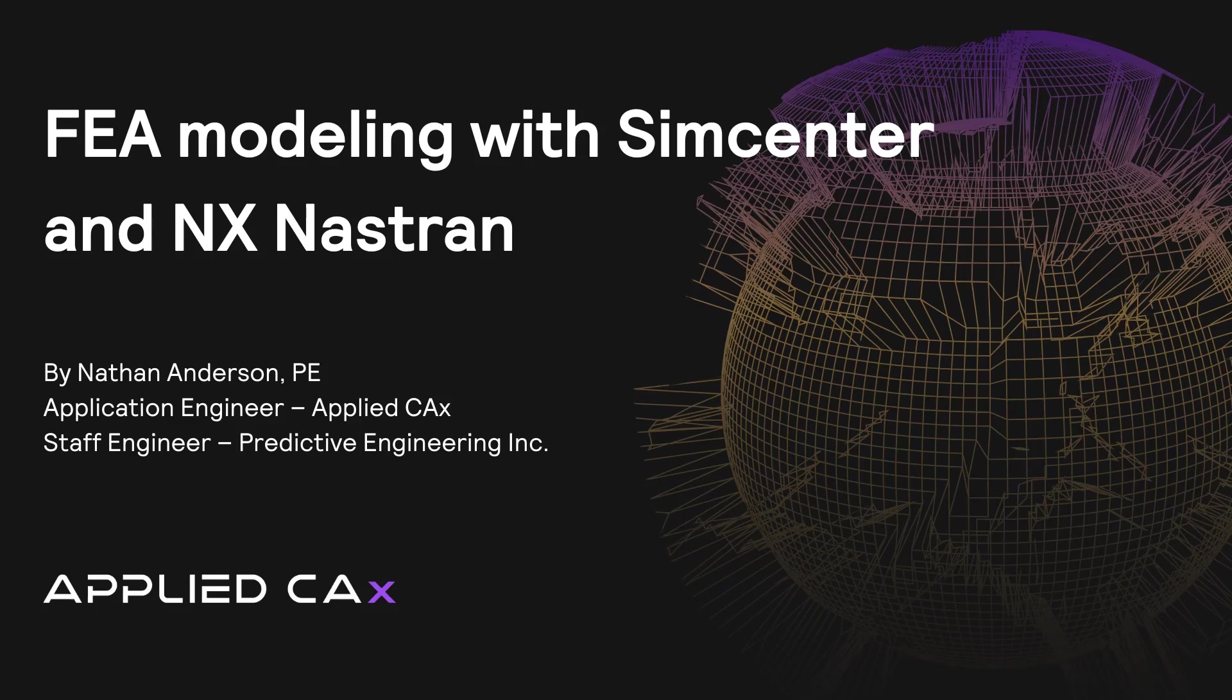Hello and welcome to FEA Modeling with Simcenter and NX Nastran. My name is Nathan Anderson. I'm with Predictive Engineering. This is going to be a quick introduction to Simcenter NX Nastran. We're going to open up a part, apply a mesh, create some boundary conditions, and analyze the model. So let's go ahead and get started.